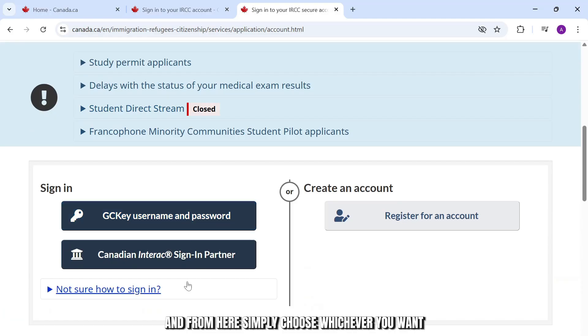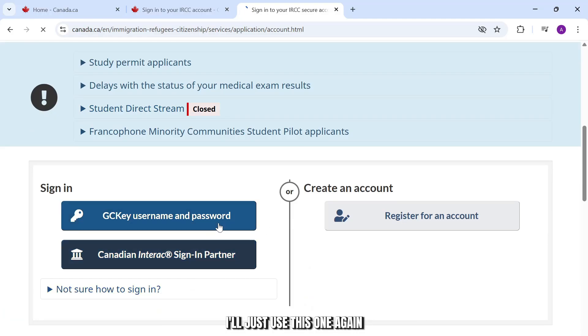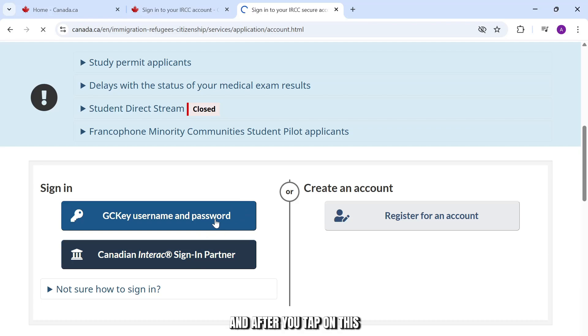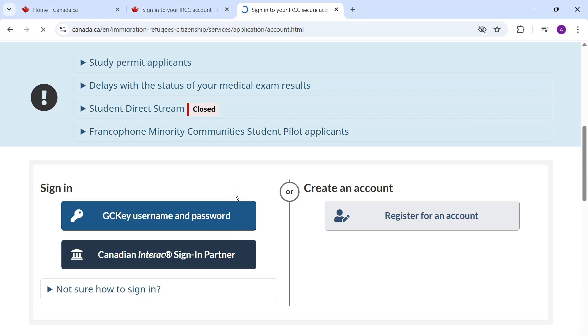From here, simply choose whichever you want. I'll just use this one. After you tap on this, it'll take you to the sign in page.